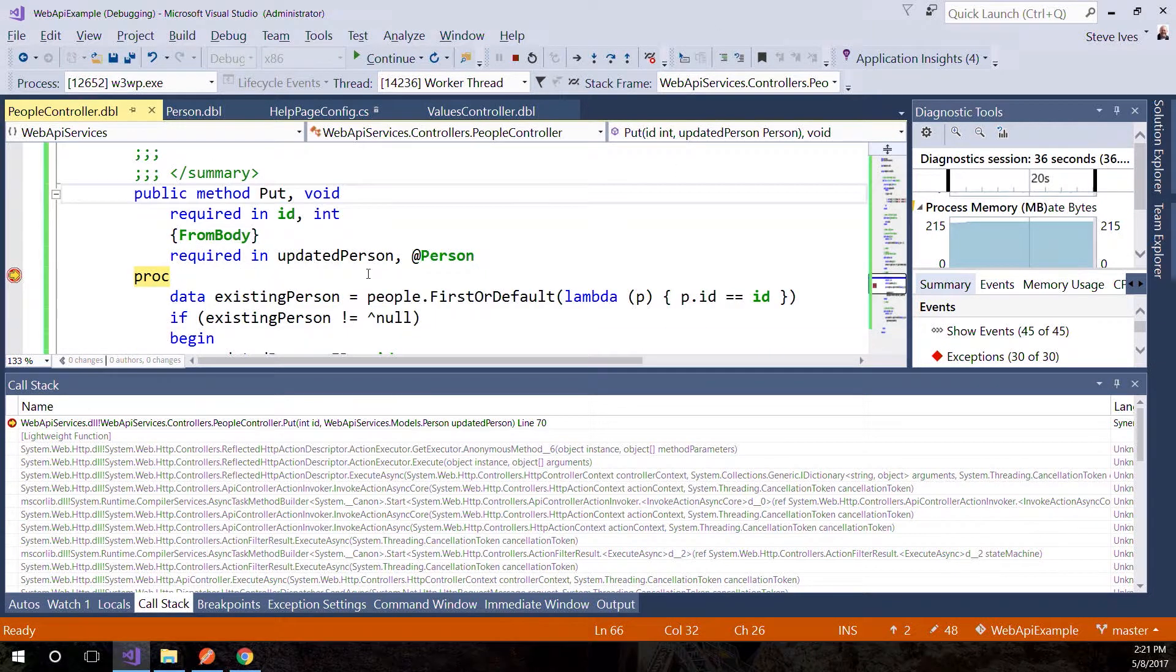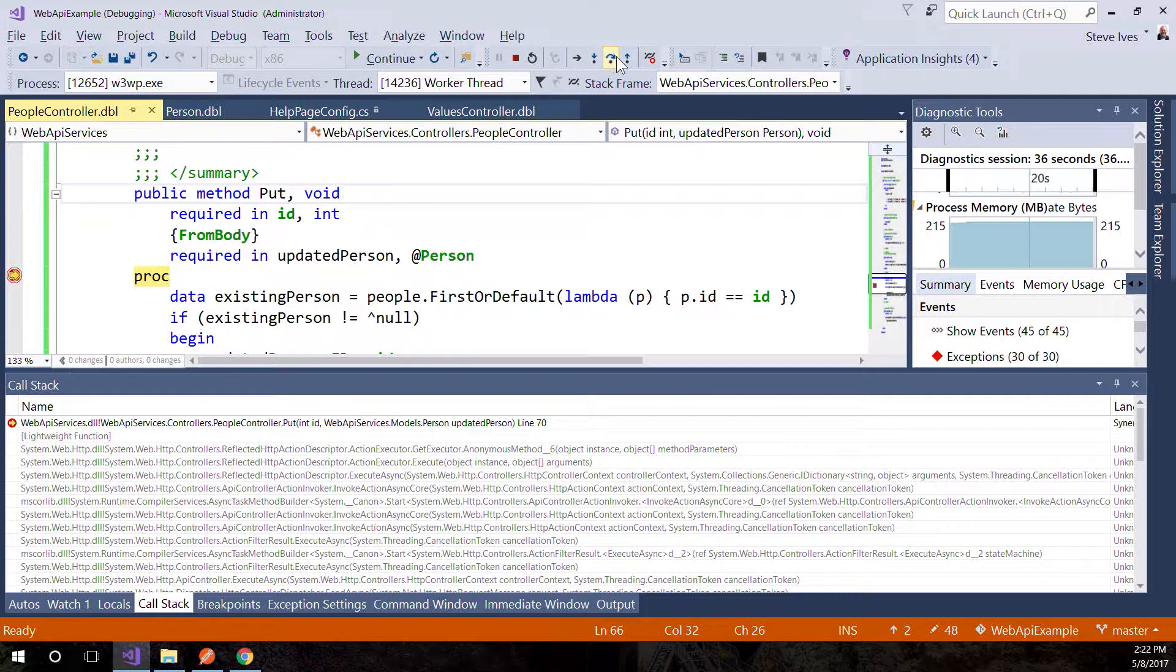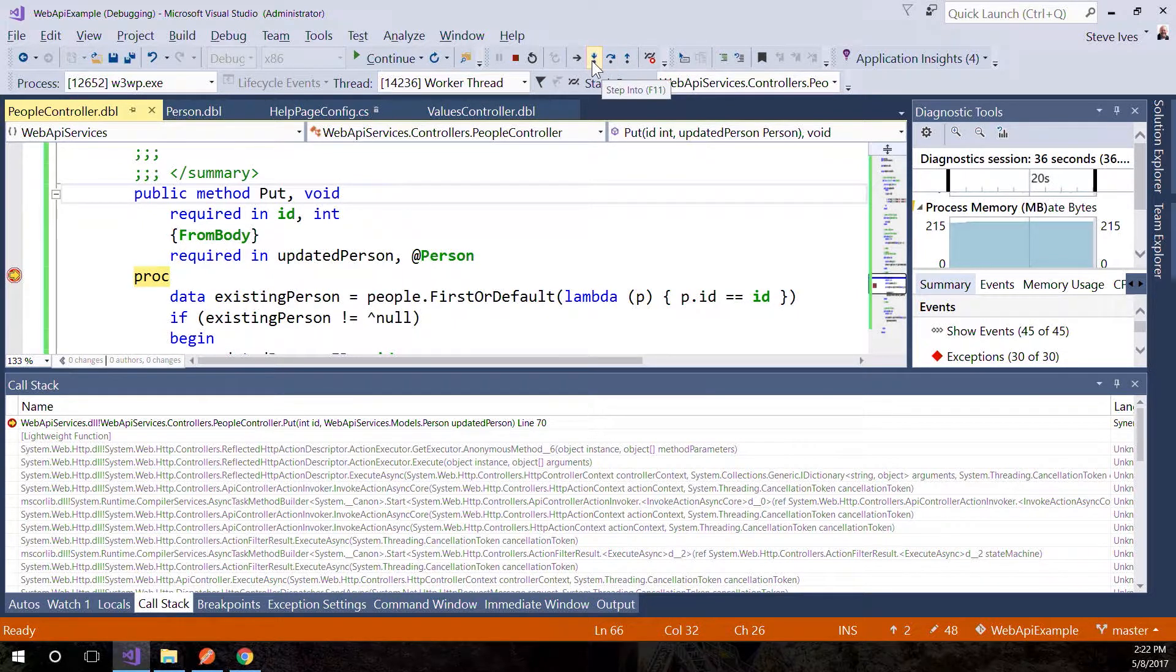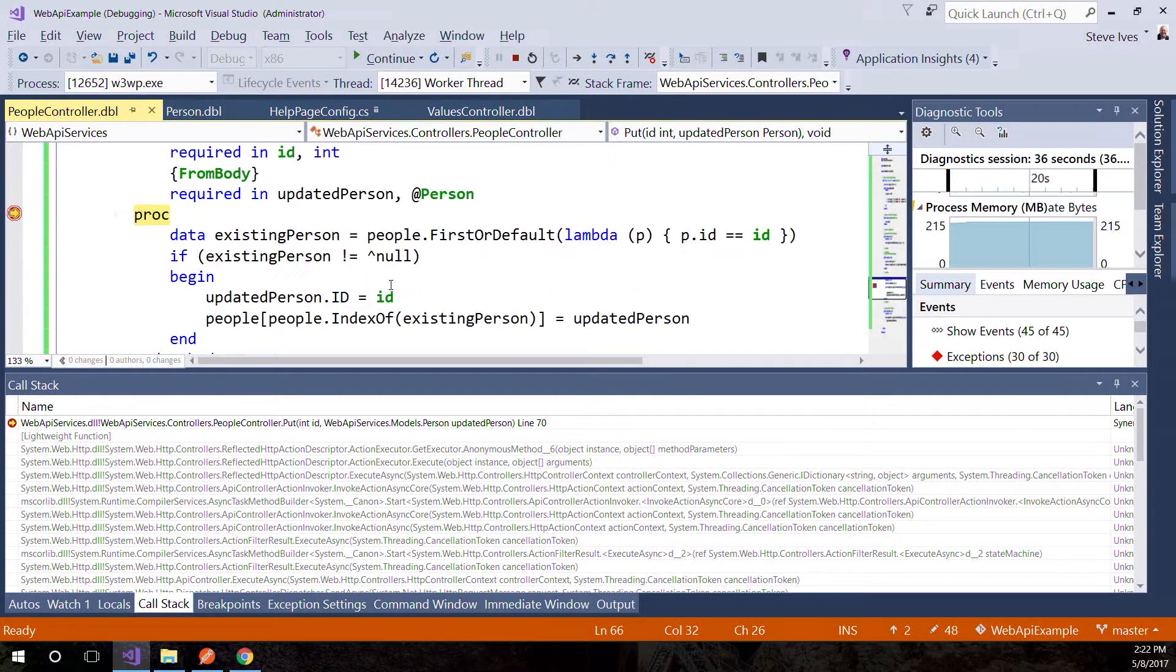As I mentioned, you can use F10 for step over, F11 for step into, Shift+F11 for step out. You've also got the equivalent buttons on the toolbar: step over, step out, step into, continue. If you want to continue debugging, just press F5 or the continue button.